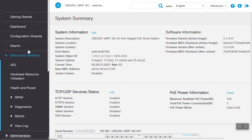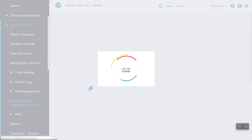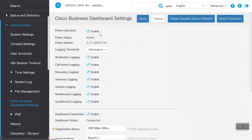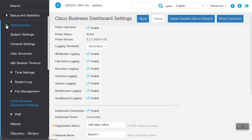Navigate to Status and Statistics under the System Summary, and we can see the firmware details. Go to the Administration menu and select the Cisco Business Dashboard Settings. Under here, we can see that Probe Operation is enabled on this switch. The Probe status shows it's active, the Dashboard status shows it's connected to the CBD Main Office Organization, and the network name is Branch 1.